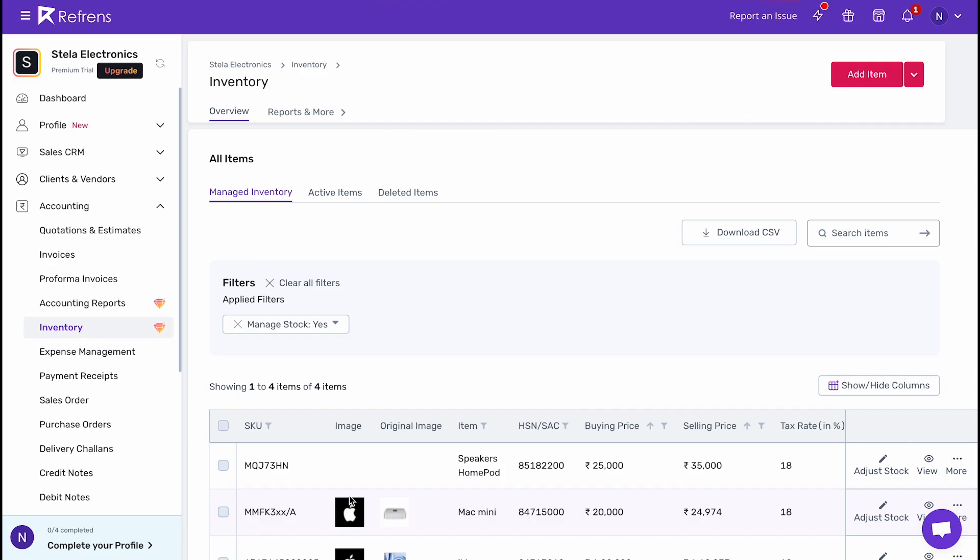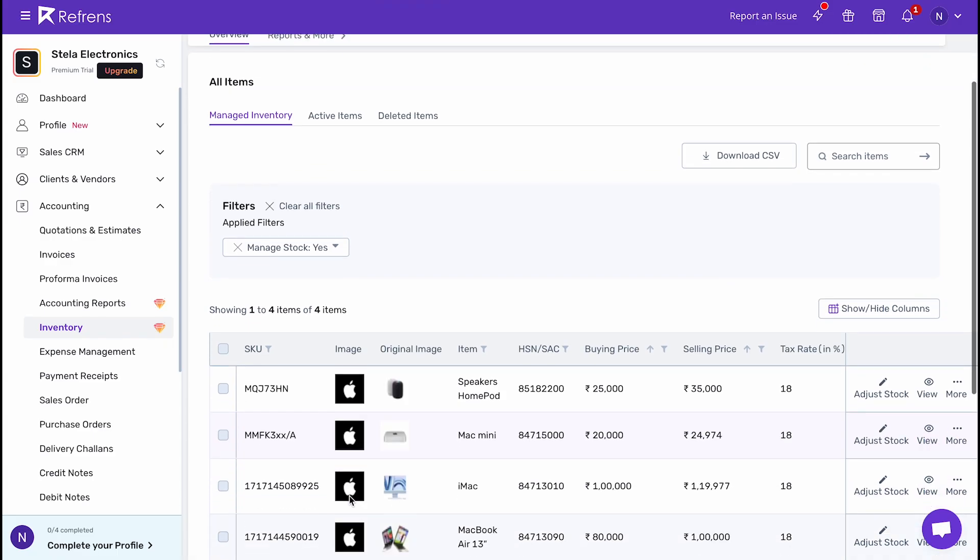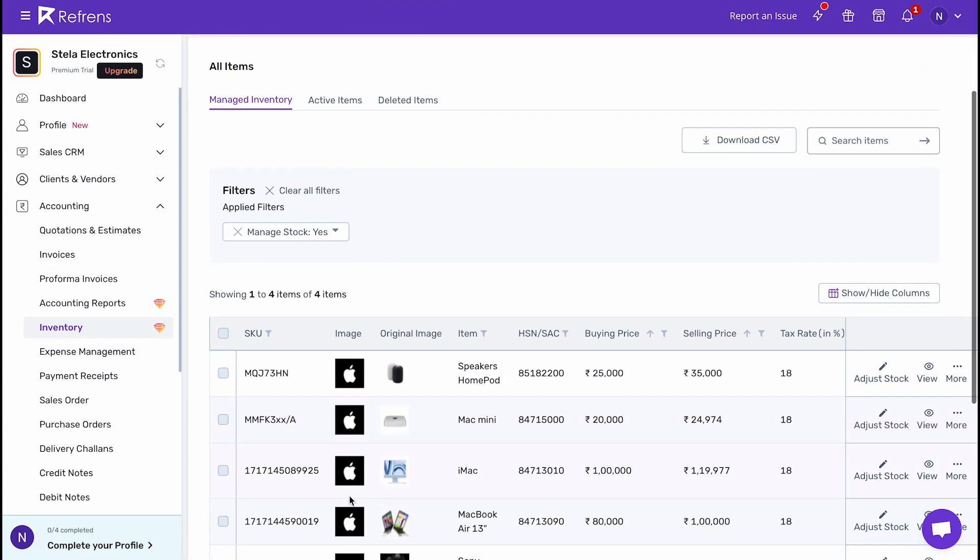That's it. Go ahead and start adding your inventory items in Refrens to manage them seamlessly.